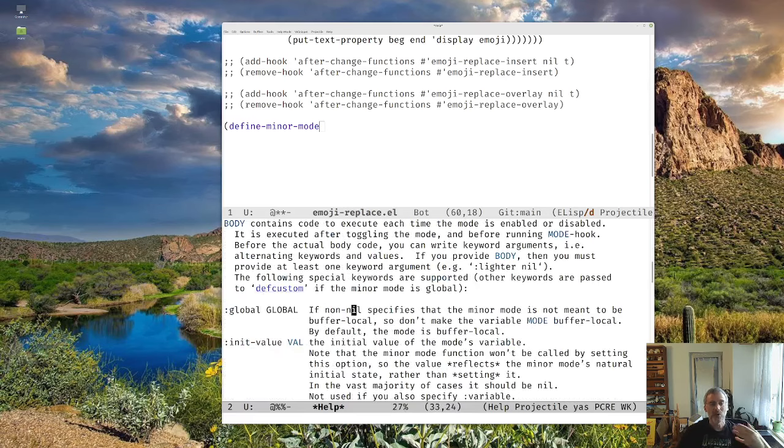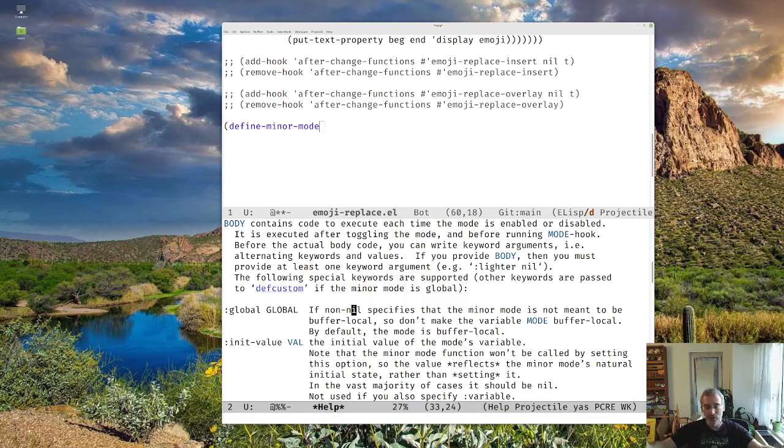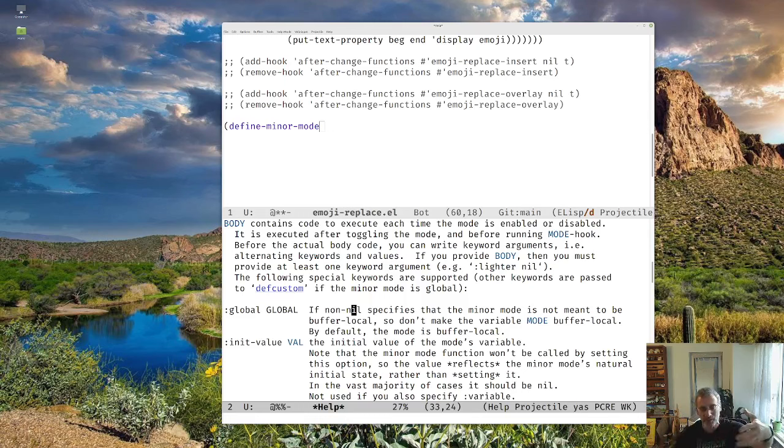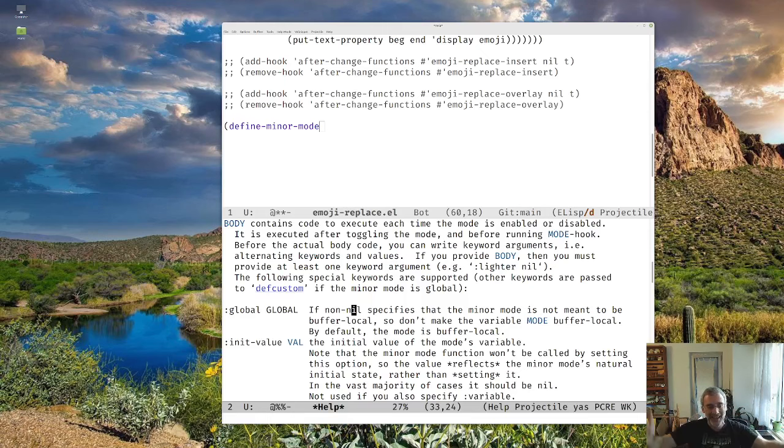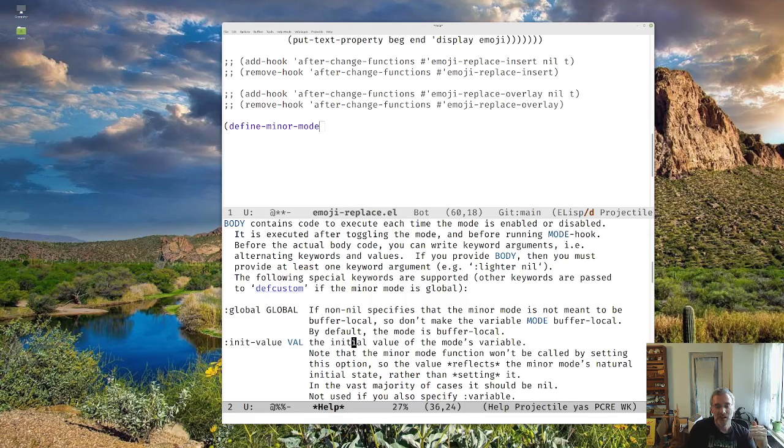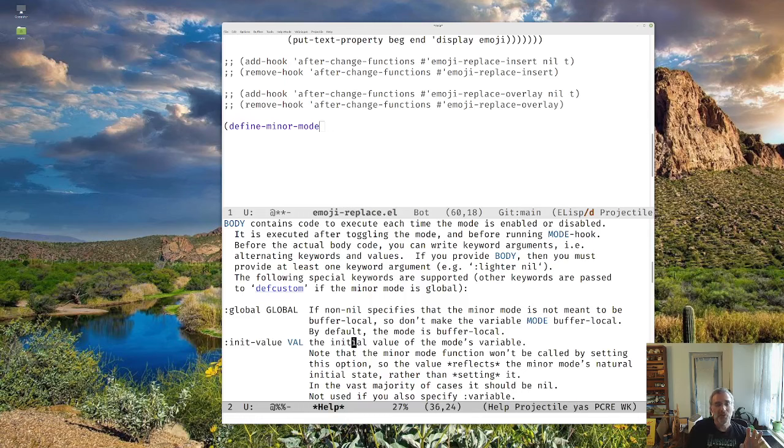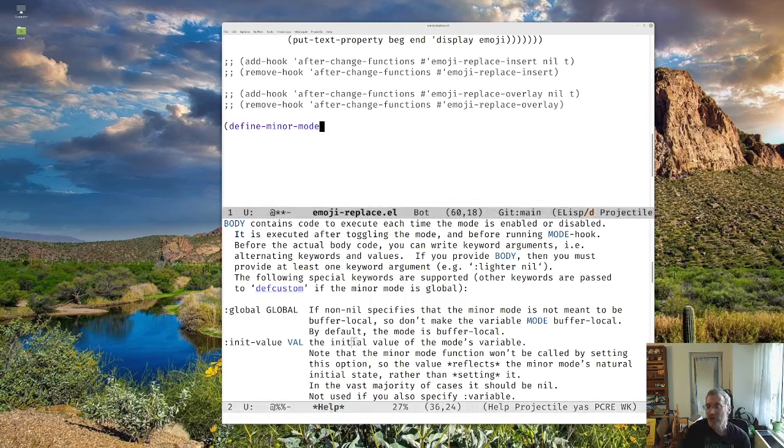So global, whether the mode should be buffer local or not, normally it's buffer local because we just want this buffer to be in this mode, not everything we're doing. The initial value, the initial value of the mode's variable, normally it should be nil. But the mode's variable is, if I'm defining a mode, so let's do it right here. Let's say we're making emoji replace mode.